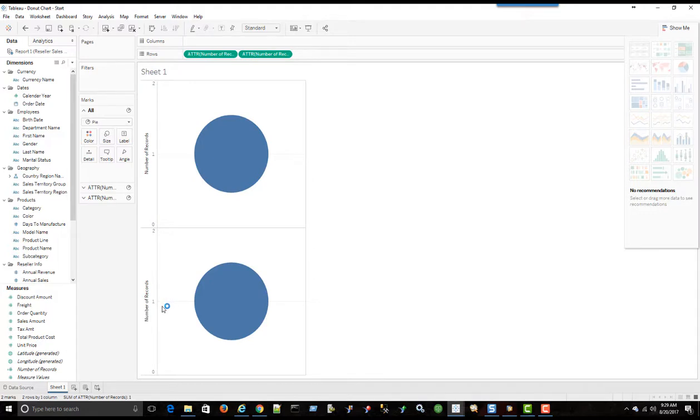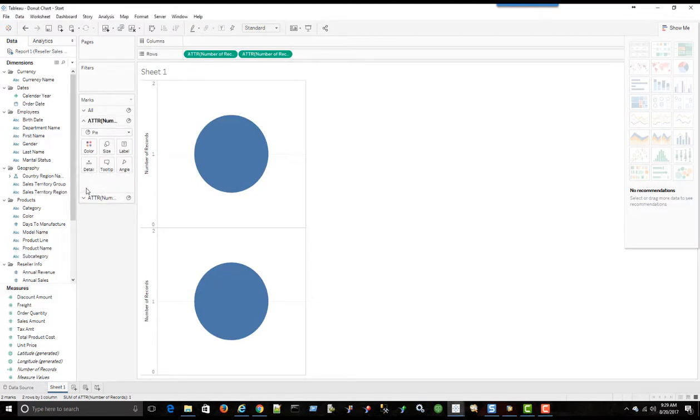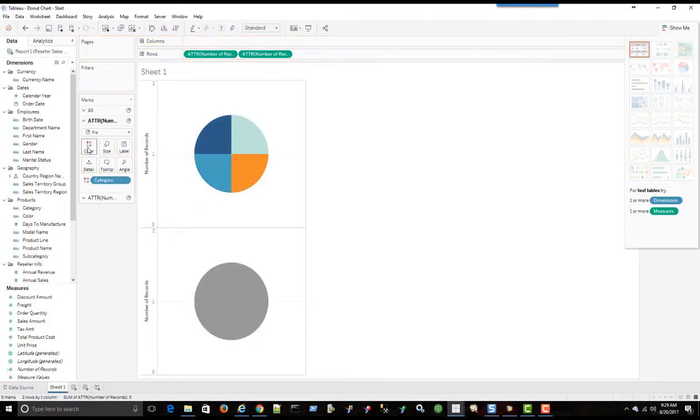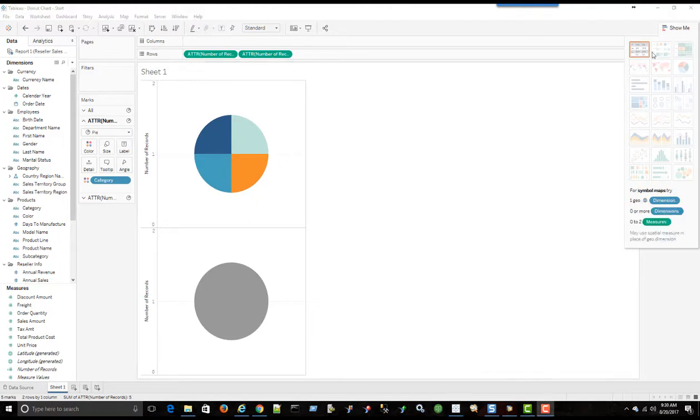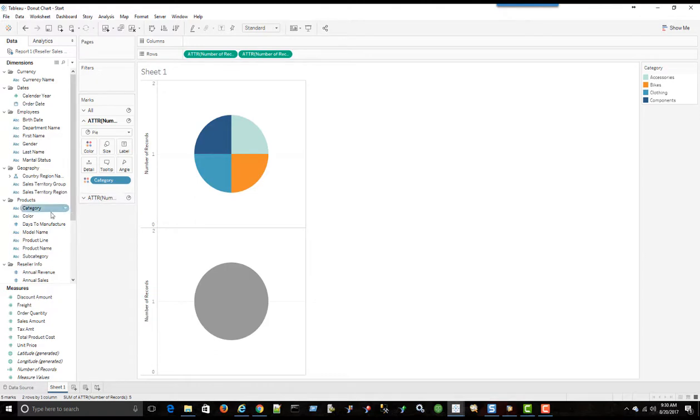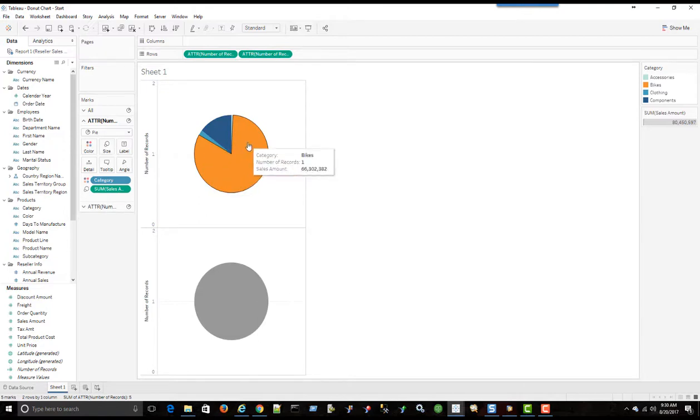So I want this donut chart to be showing the total sales by product category. So the next step is to go into the first pie chart and I want to bring in product category into color. So now I'm seeing the four different product categories that we have. Just hide the show me. So now I can see the four product categories. I don't believe the sales are exactly the same in each of these categories. So now I have to bring in the sales amount into size. So this should give us a better indication. Yes, bikes has the most sales components.